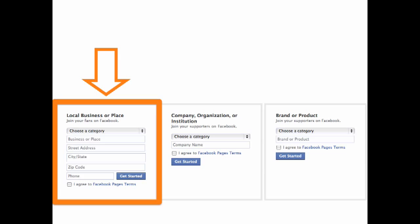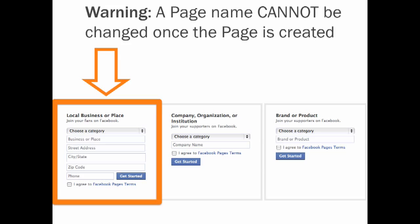The business option also asks for further location information. Keep in mind that your category and name cannot be changed once your page is created, so type wisely, otherwise you'll have to delete the entire page and start anew.